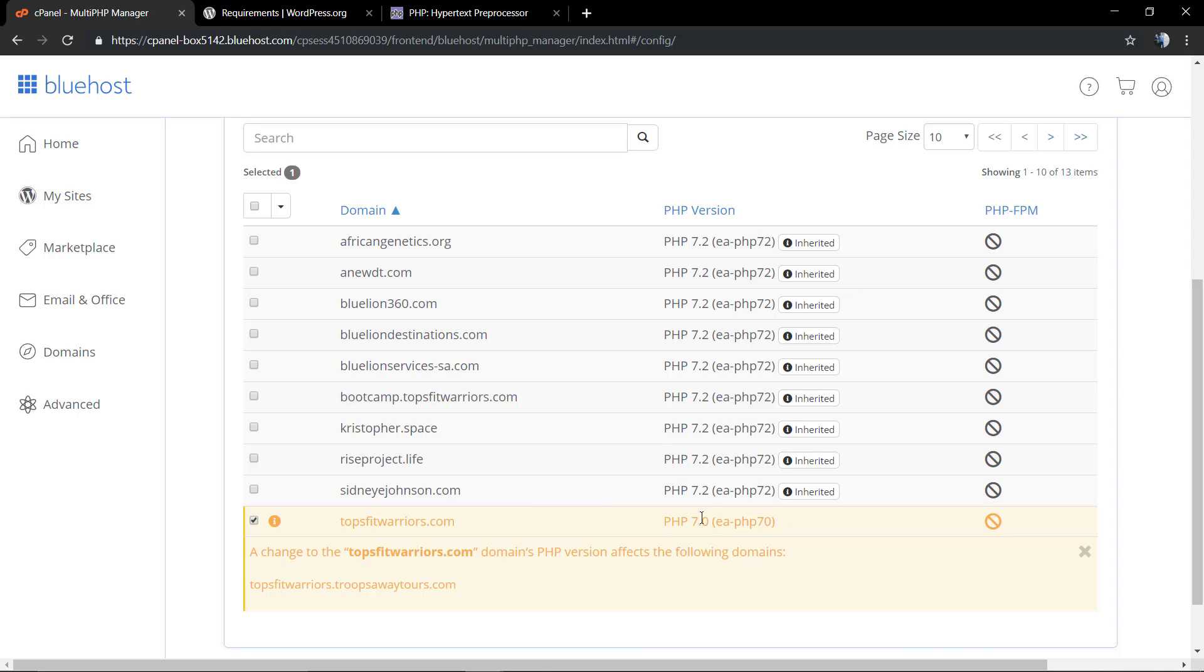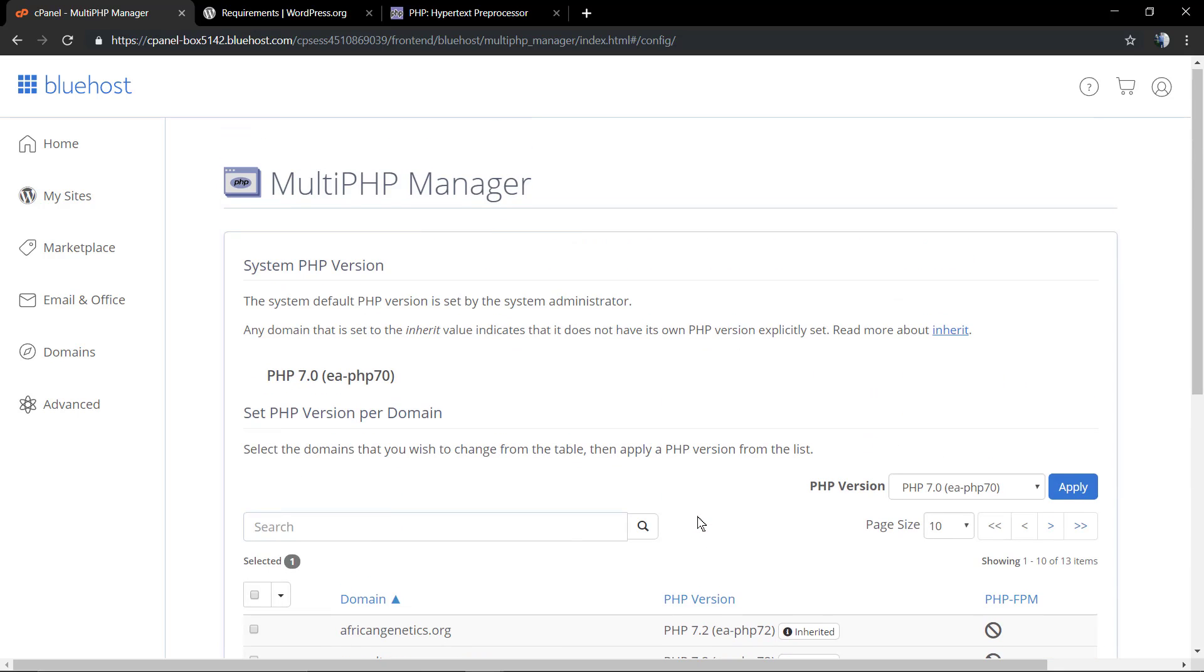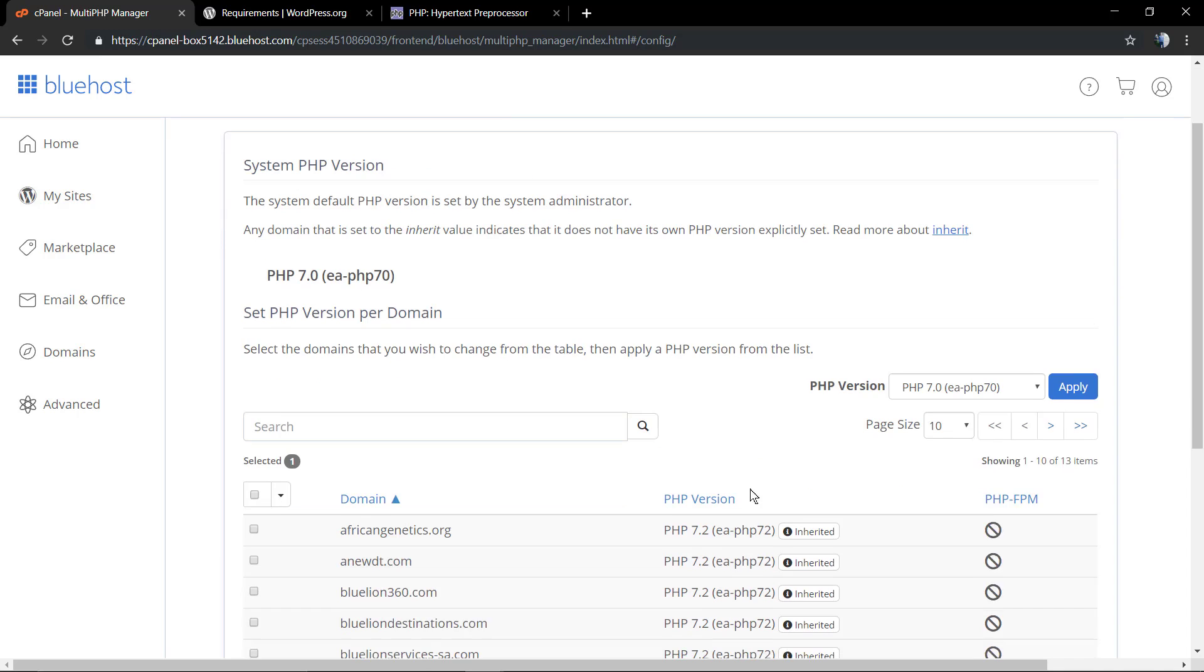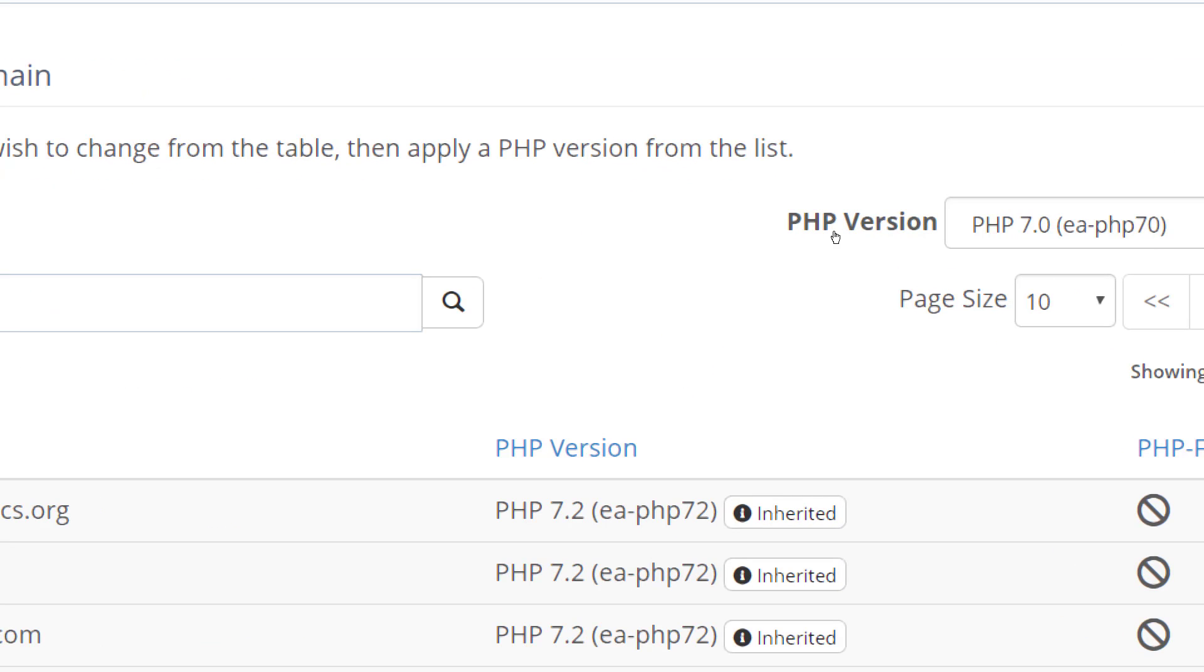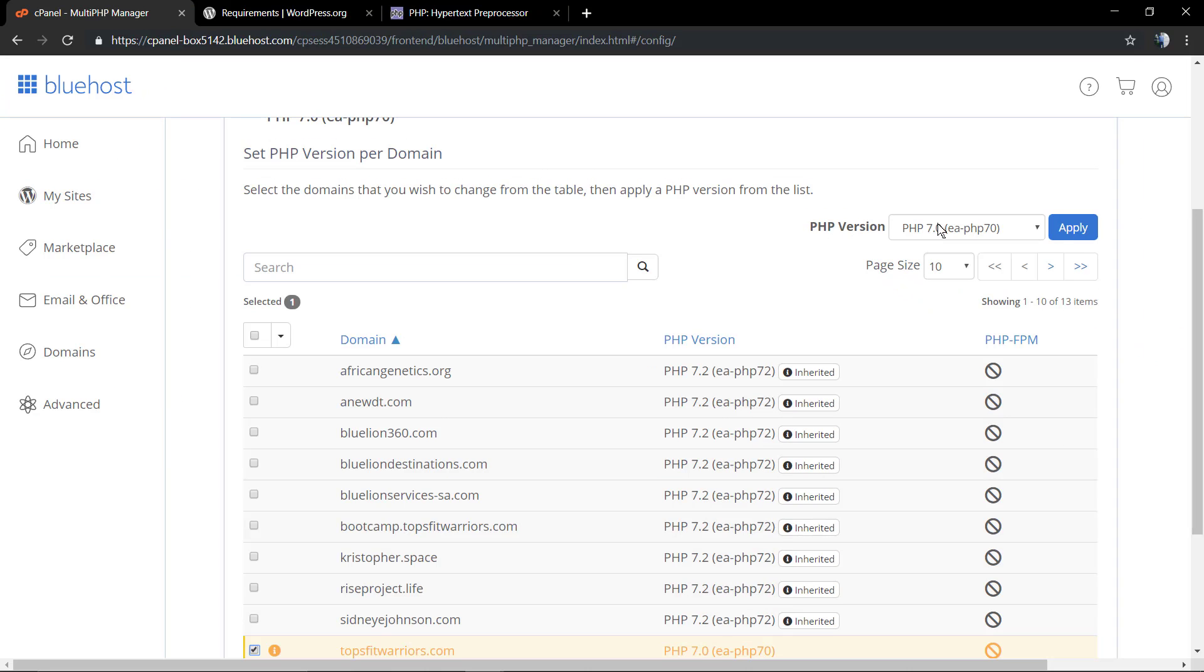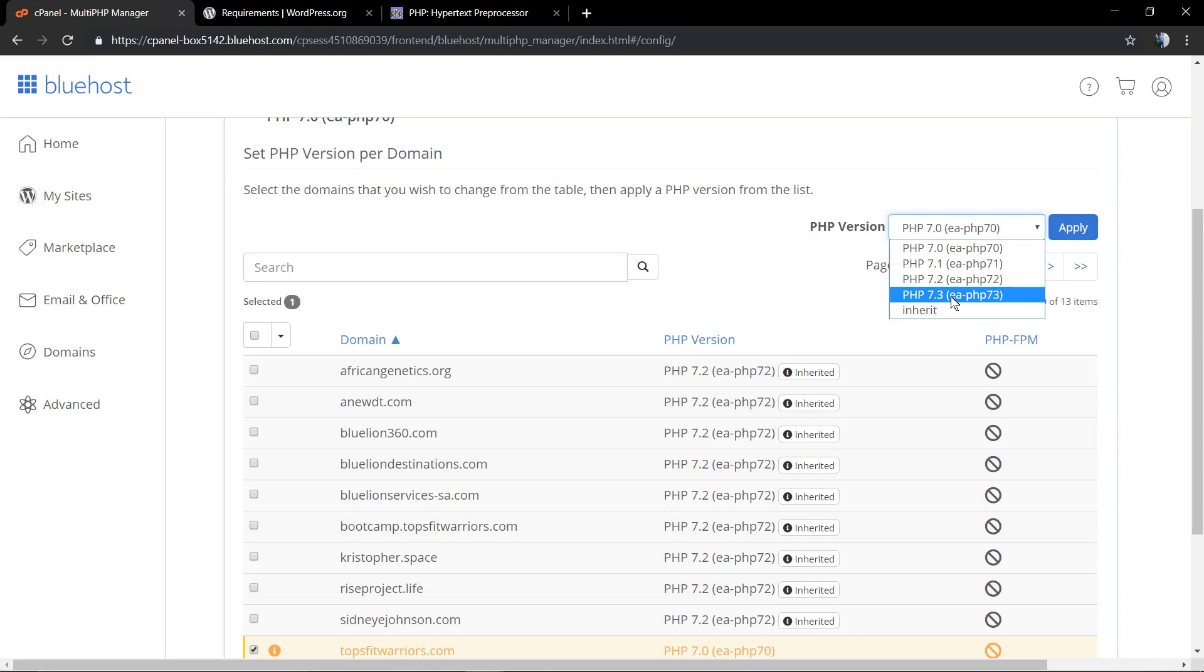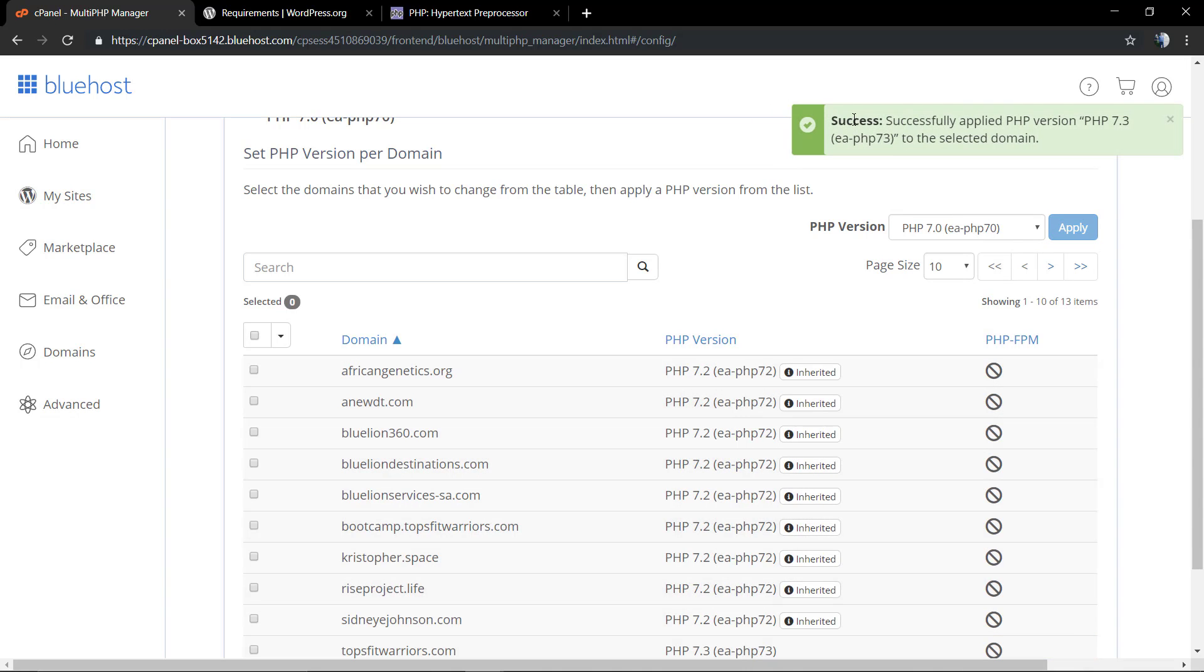Now here in the top right section, next to the apply blue button, we're going to find the PHP version selector. We're going to click on it and simply select 7.3 and click on Apply. A message will appear: successfully applied PHP version to the selected domain. And that's pretty much it.